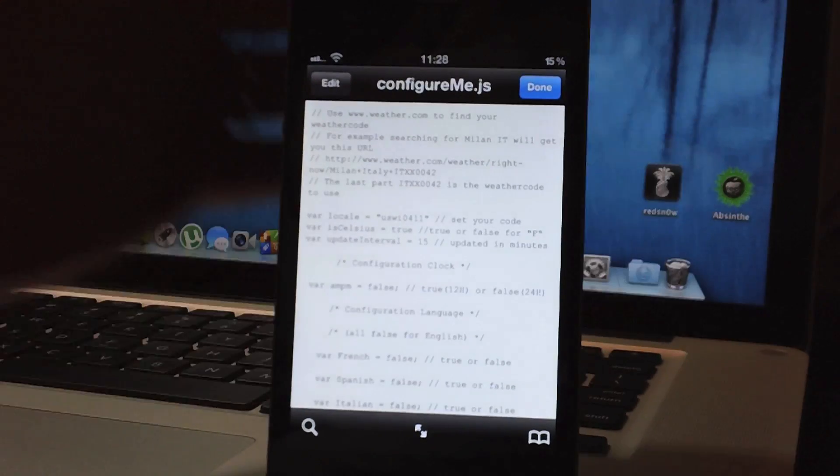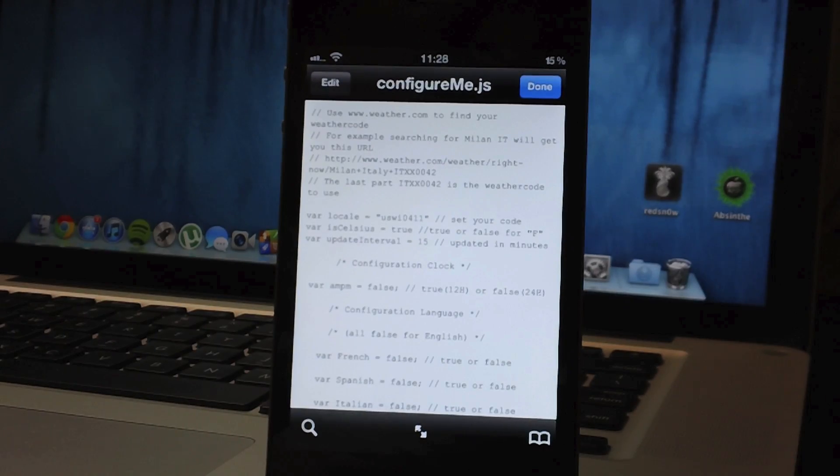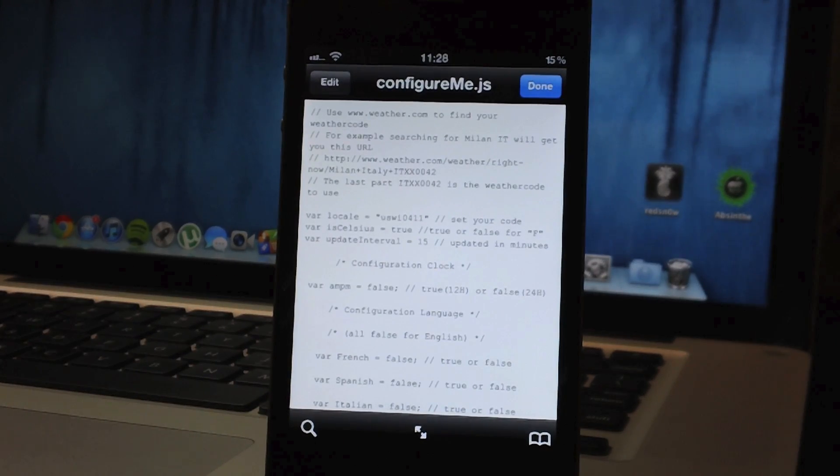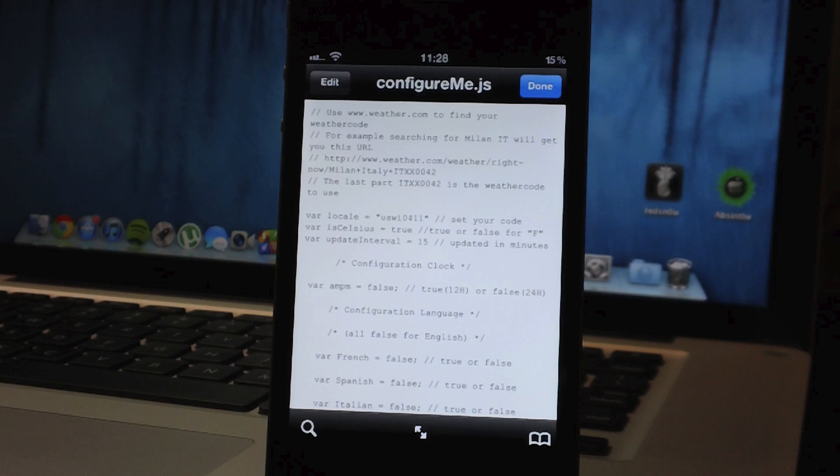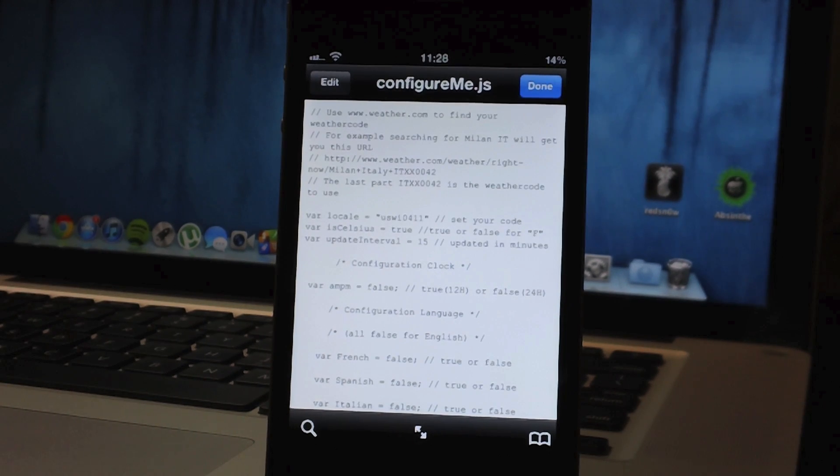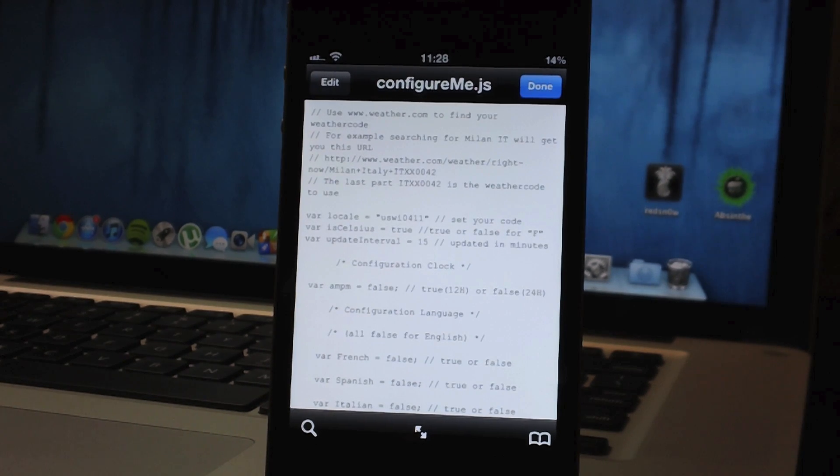And that's basically it, that's my quick tutorial on how to change weather locations for weather widgets in themes. Let me know if this tutorial helped you out down in the comments.